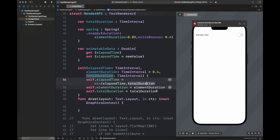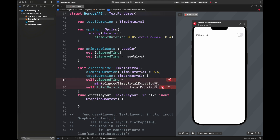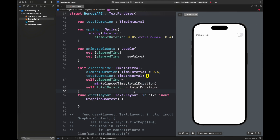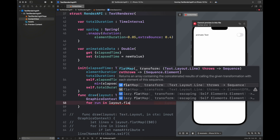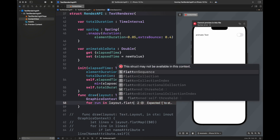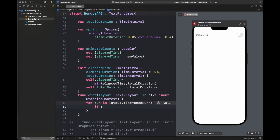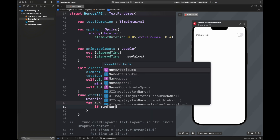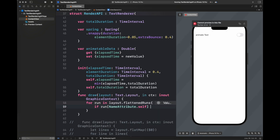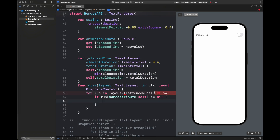If you want to pass any other value you can do it using this init method. Now the draw function is going to work here. I'm going to write some code — follow all of these steps — and then I'll discuss what this code is actually doing.